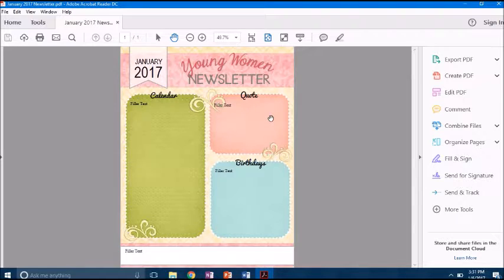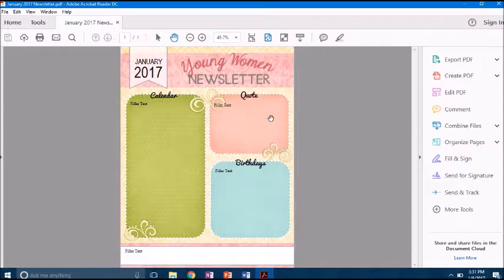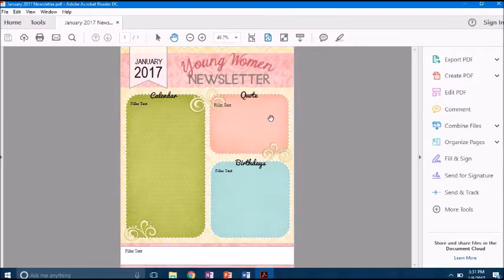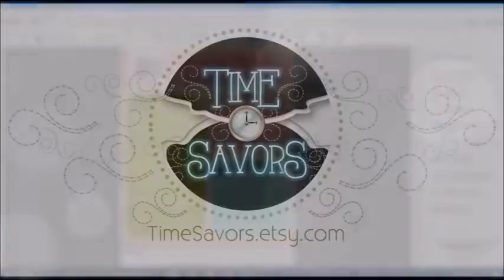If you have any questions, you can email me, contact me at timesavers.etsy.com and I'd be happy to help. Thanks.